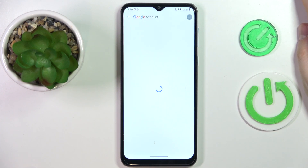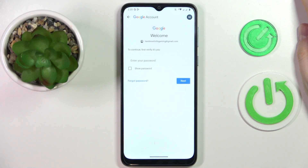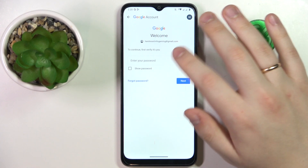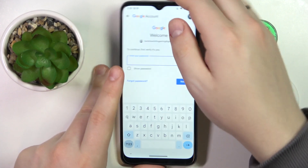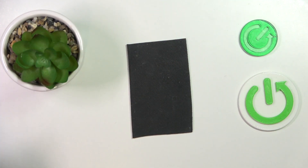Do not be afraid — right after parental controls are deactivated, we will recover the Google account, so in any scenario you will not lose it. In here, enter the child's Google account password in order to proceed.